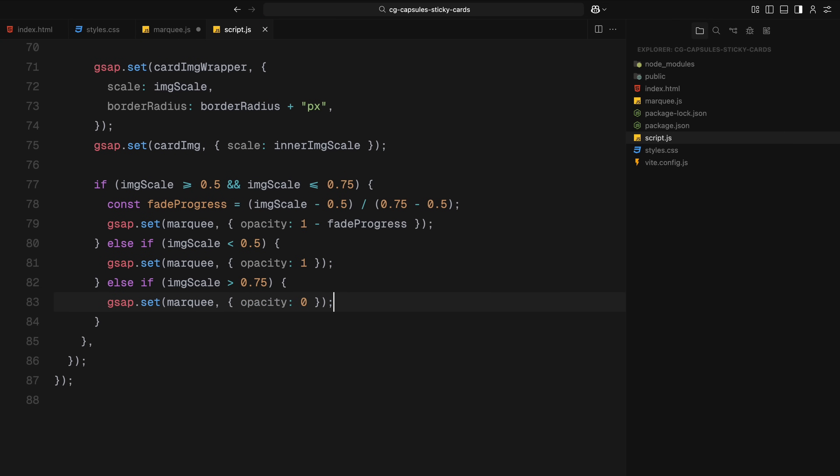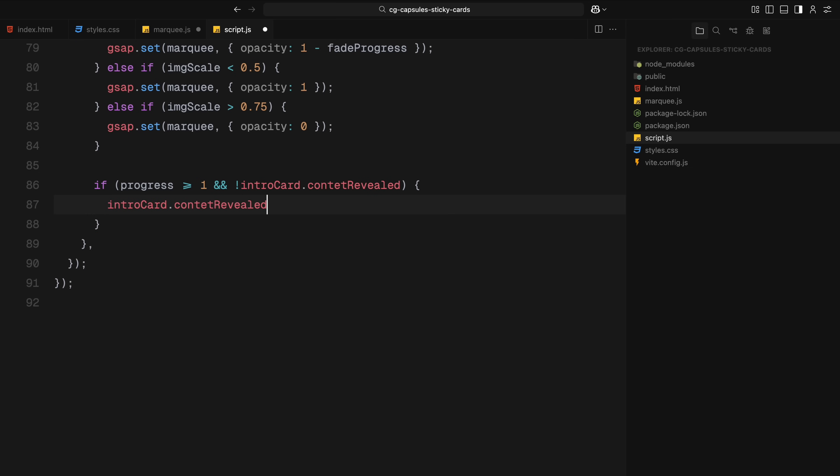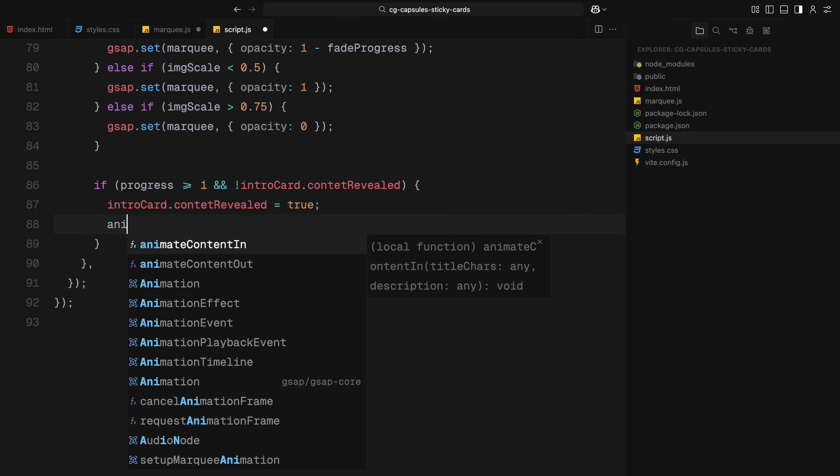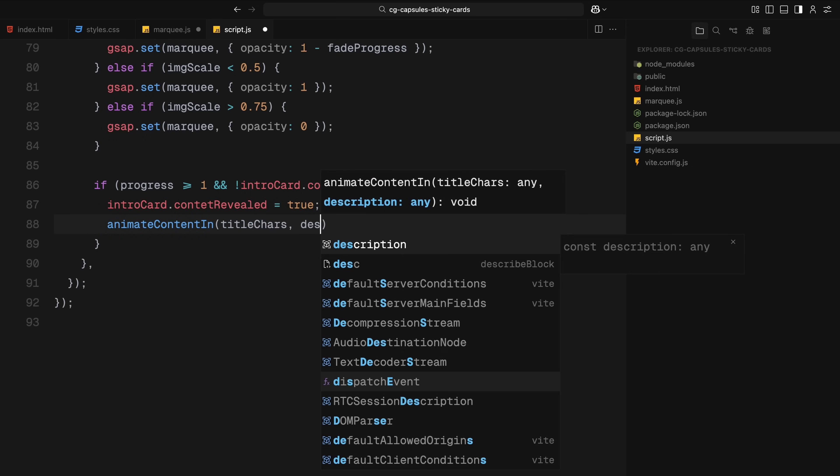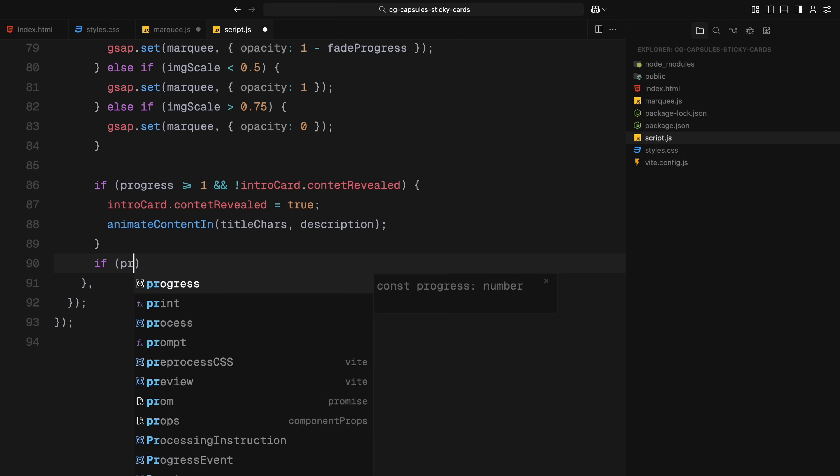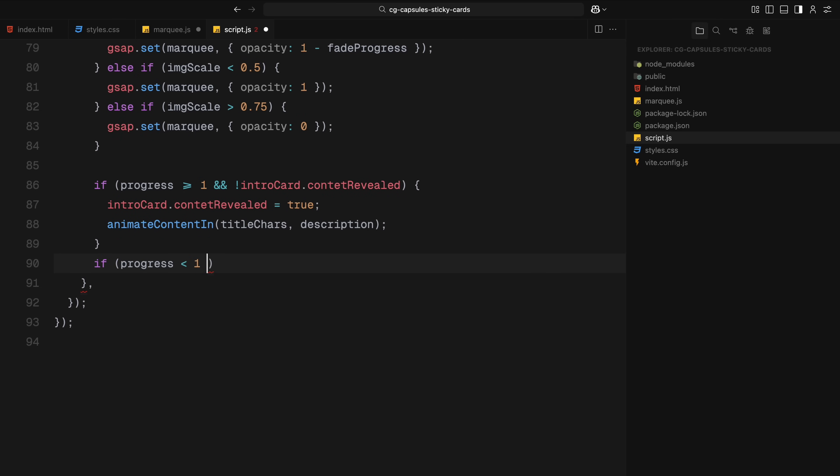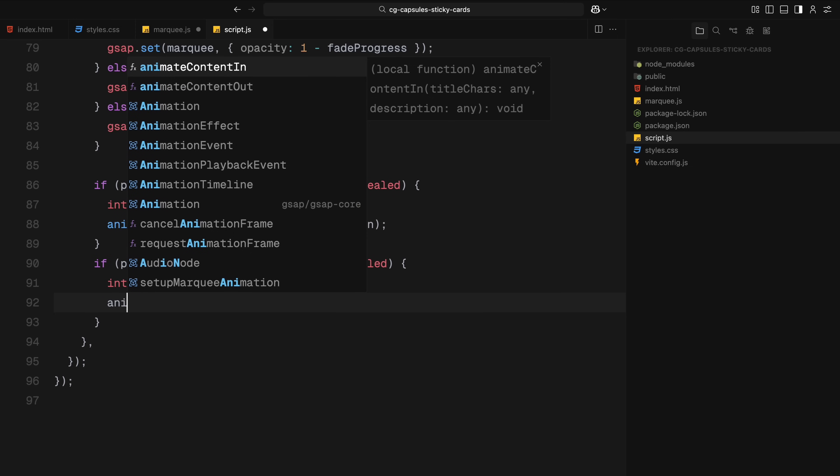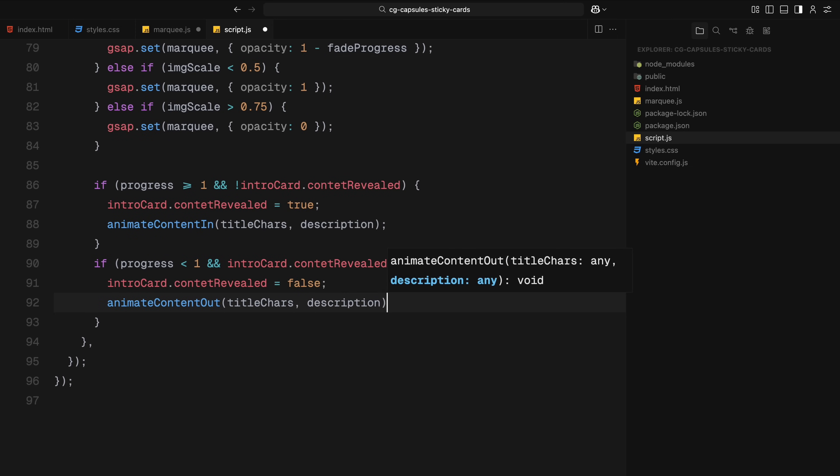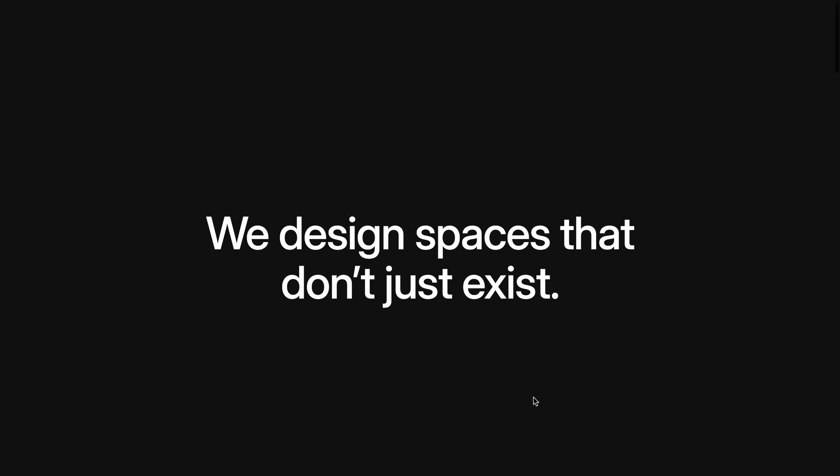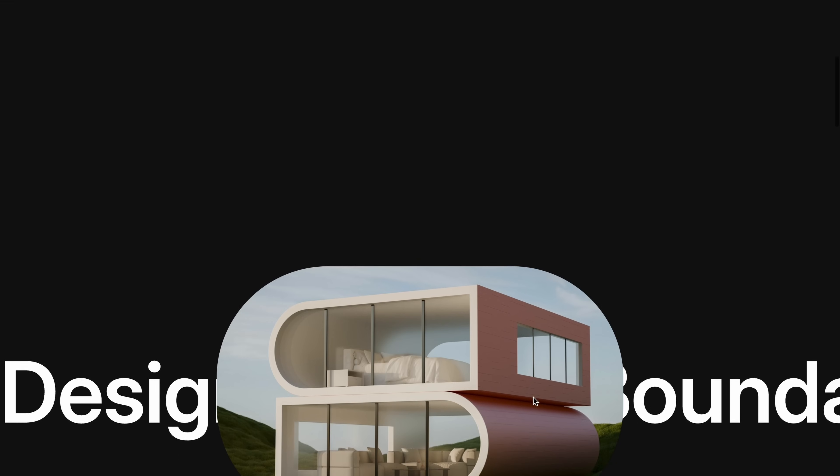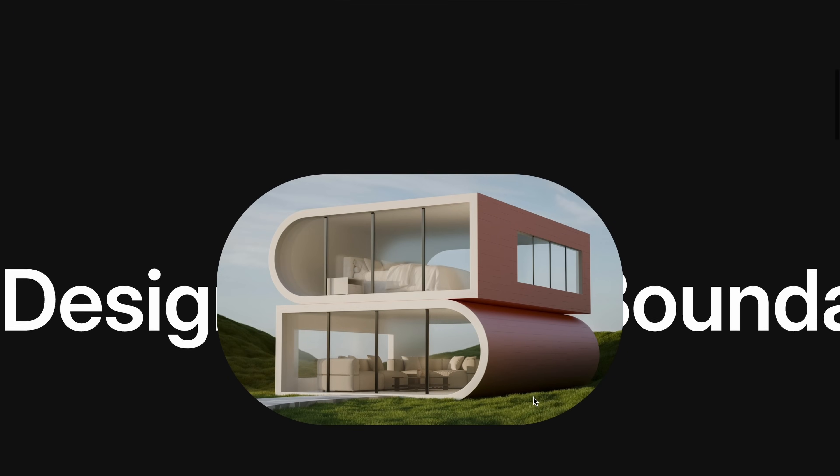Lastly, we trigger the content animation. Once the scroll progress reaches the end, meaning we have scrolled through the full animation, we reveal the content by calling the animateIn function we defined earlier. And if we scroll back up, we call the animateOut function to hide everything again. To avoid repeating the animation unnecessarily, we use a custom flag on the intro card to track whether the content has already been revealed or not. So overall, this ScrollTrigger instance controls everything for the intro card: scaling, fading, and content transitions, all driven by scroll progress.